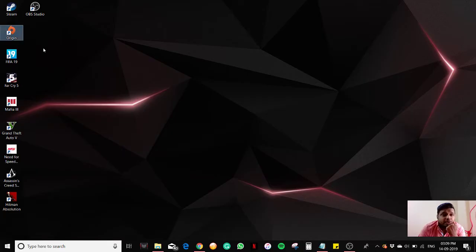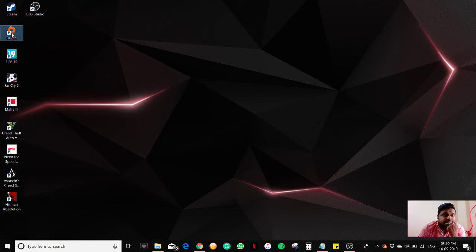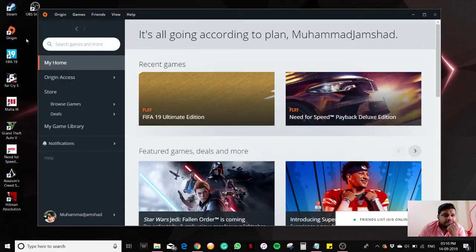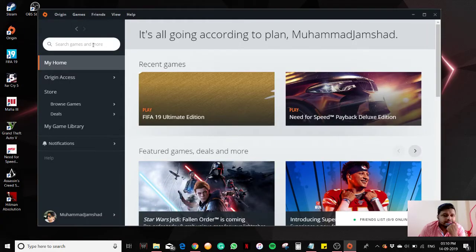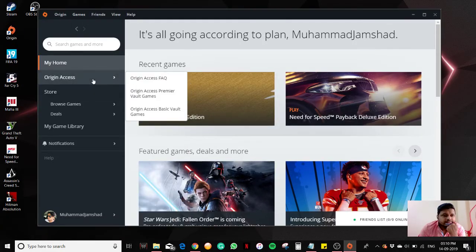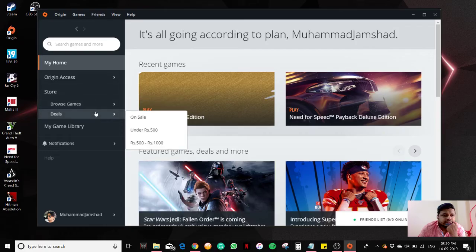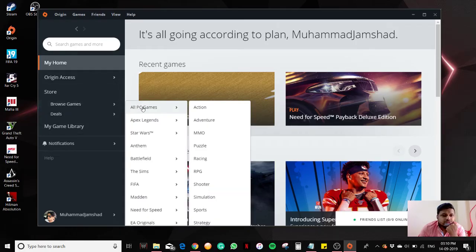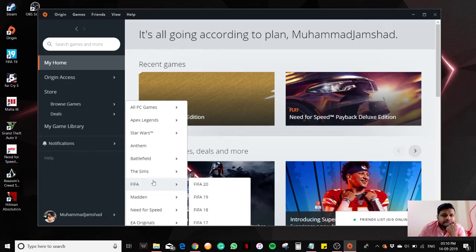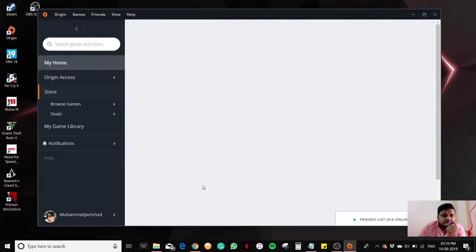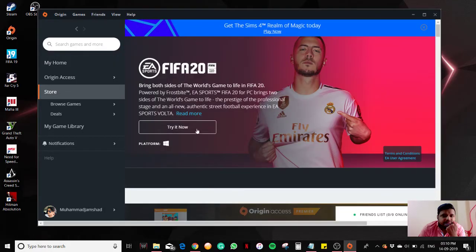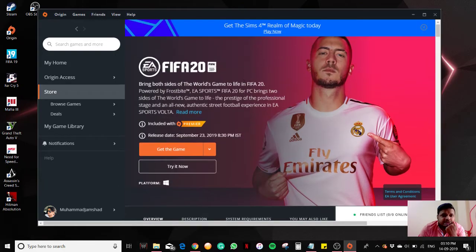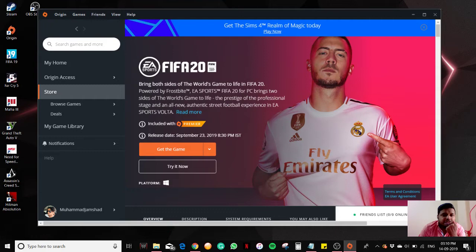Double-click to open Origin. Browse games, click on FIFA, then click on FIFA 20. You can see that it is not yet released - the official release is scheduled for September 23.